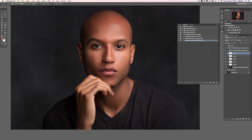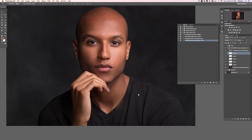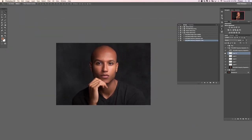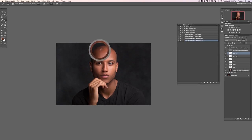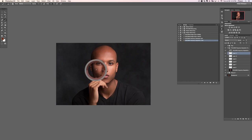That looks pretty good — let's just lower the opacity a little bit. Looking at this, is there anything else that bugs me or could be shaped better? It's looking pretty good. It definitely looks retouched but it doesn't look fake — it still looks like a photo.